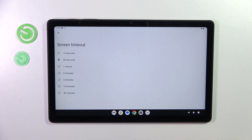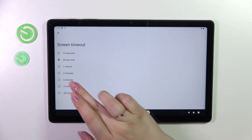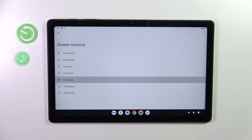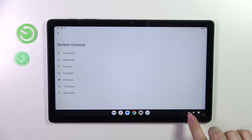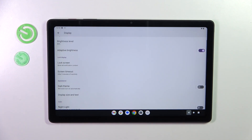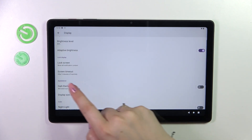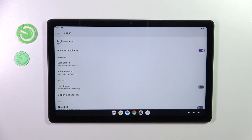So all you have to do is choose the option. I will pick five minutes — as you can see it will be immediately marked after tapping on it, and after getting back you can see that it is shown right here, which means that from now on after five minutes of inactivity this device will blackout.